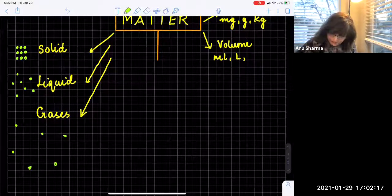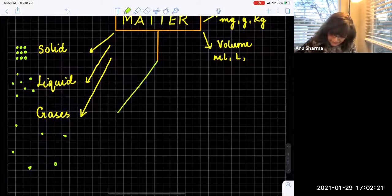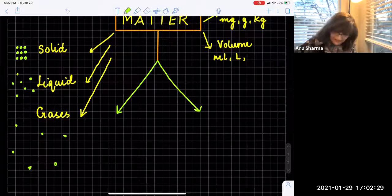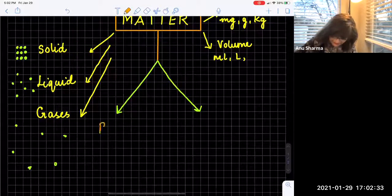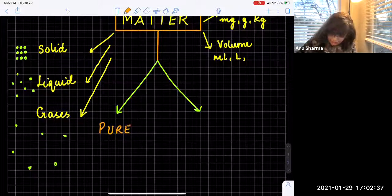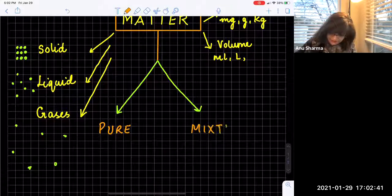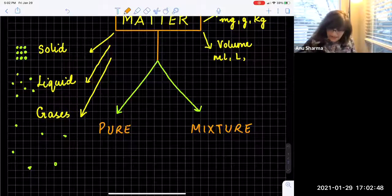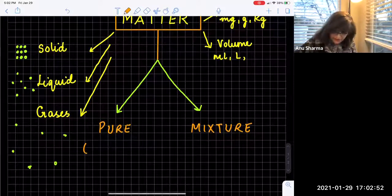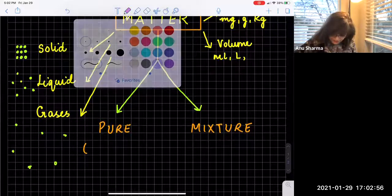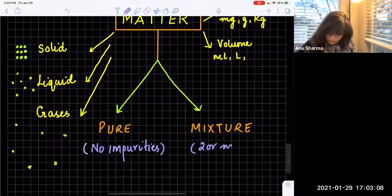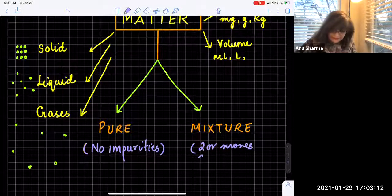Next, we are going to move further into what are the two broad categories of matter. We classify matter into two very broad categories: one is pure substance, and the other is mixtures. So what is a pure substance and what is a mixture? Mixture, as the name suggests, means it will have some impurities. Pure substance means no impurities. A mixture is made up of two or more substances that are mixed.